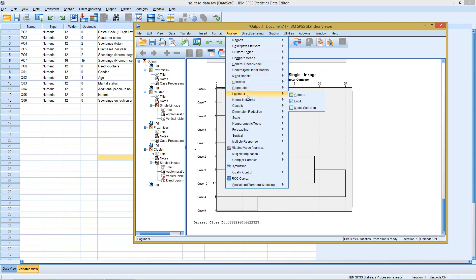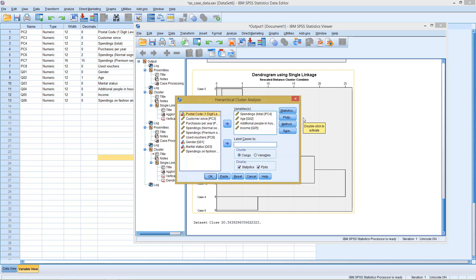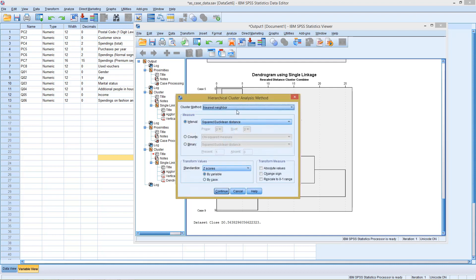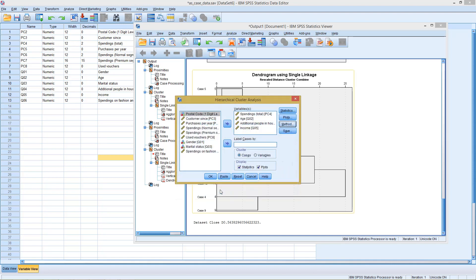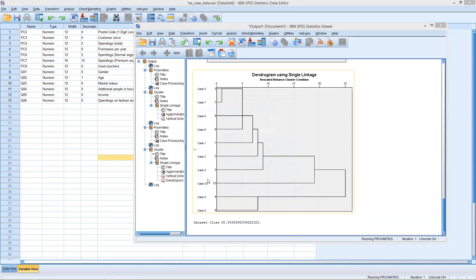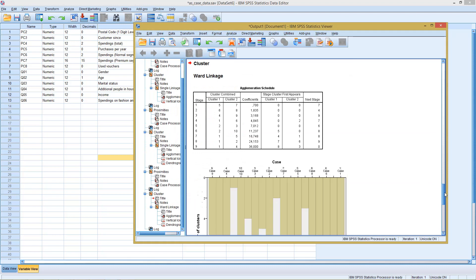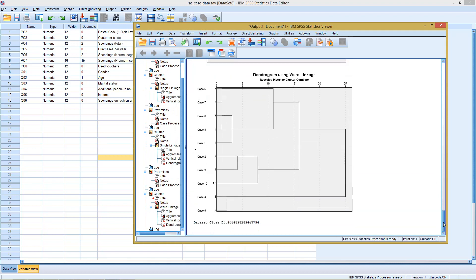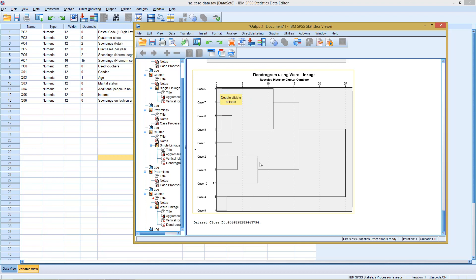We return again to classify, hierarchical clusters, and select, instead of the nearest neighbor, the wards method. Click OK, and we see our dendrogram changes. We see here, we have one group, or potentially two groups. If we go with two groups, it would be five and seven. Second group would be six, eight, and one. Then a slightly more dissimilar group: two, three, and ten. And finally, a very different group: four and nine.